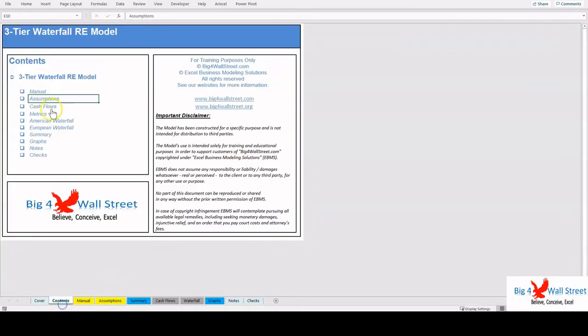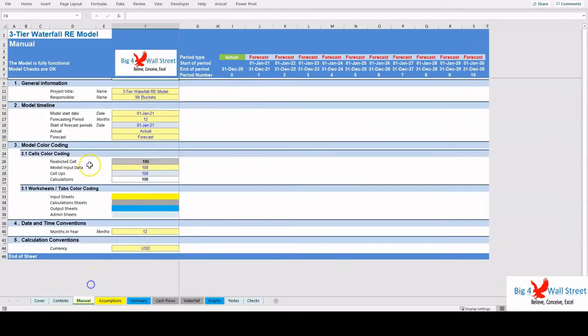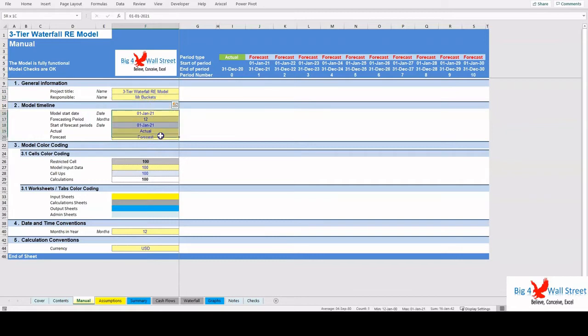On the Manual tab you can feed the general information for the model such as model name, responsible, timeline of the model, and date and currency conventions.